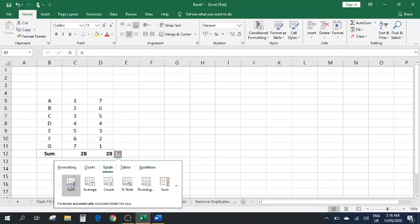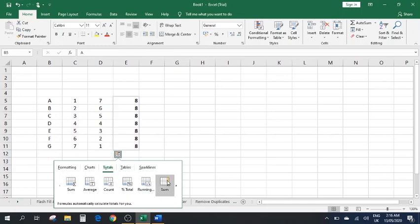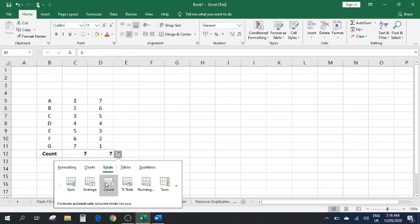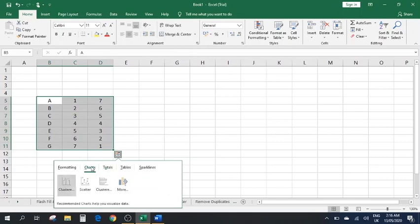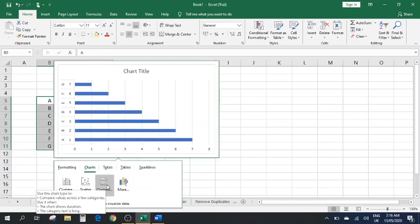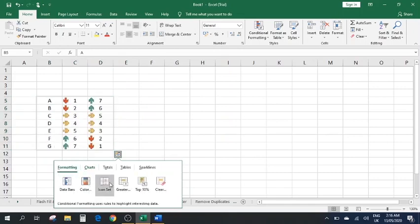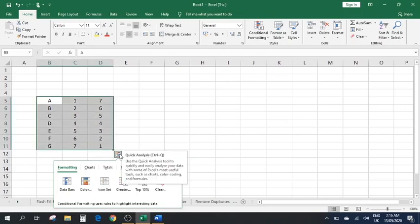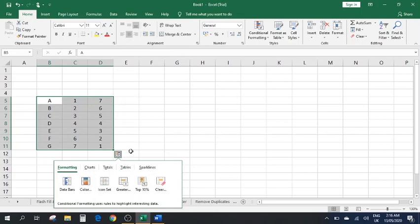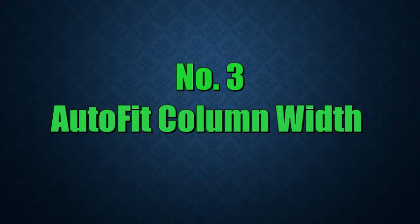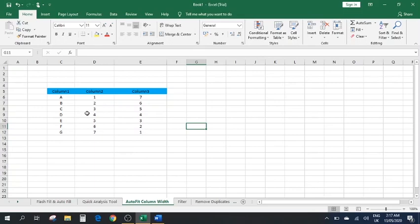If you go to Tables and hover over the Sum part, it shows you that it sums up all the columns for you. If you move over to the row sum it sums up the rows. You can also take averages and count the number of cells. You can go to Charts to prepare different charts, and use Formatting with different colors and icons. This tool is very handy instead of going to each option manually.